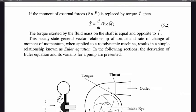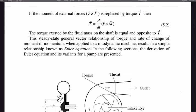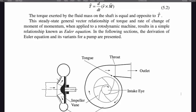If the moment of external force R cross F is replaced by torque T, then T equals D/Dt of R cross M. The torque exerted by the fluid mass on the shaft is equal and opposite to T. This steady state general vector relationship of torque and rate of change of moment of momentum, when applied to a rotodynamic machine, results in a simple relationship known as the Euler equation.